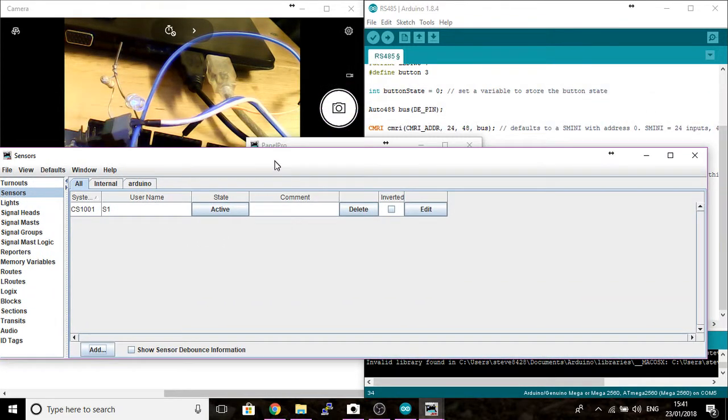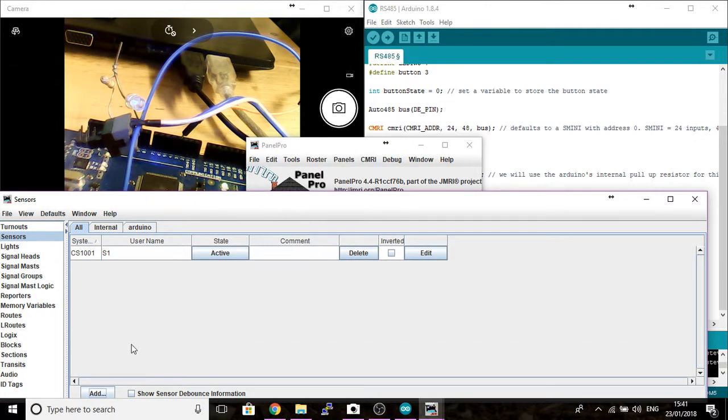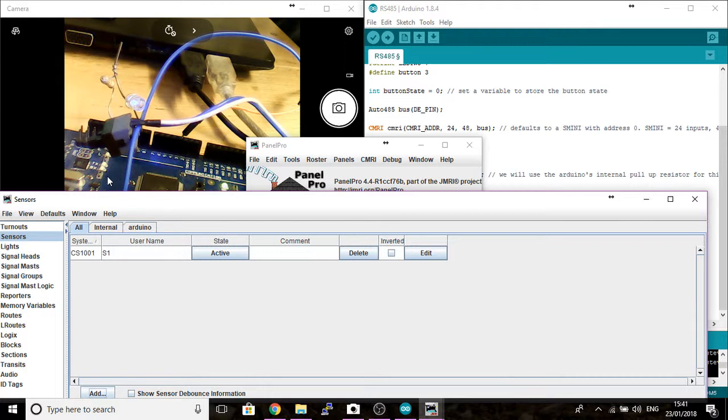I'll just move this down a bit so you can see the Arduino board. It will start flashing. Mine will take a bit of time for things to work.